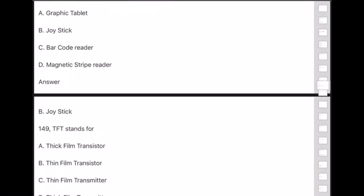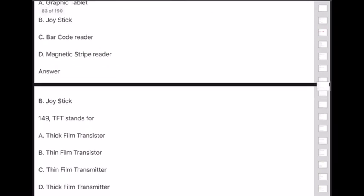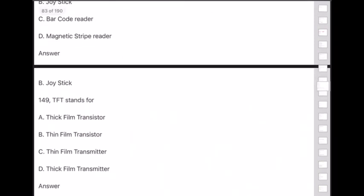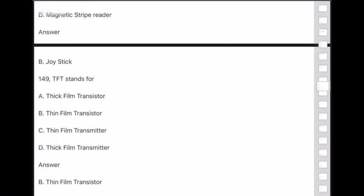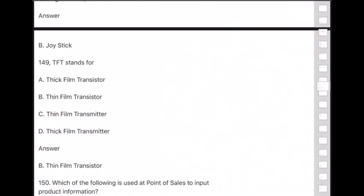Question 149: TFT stands for — answer is option B — Thin Film Transistor.